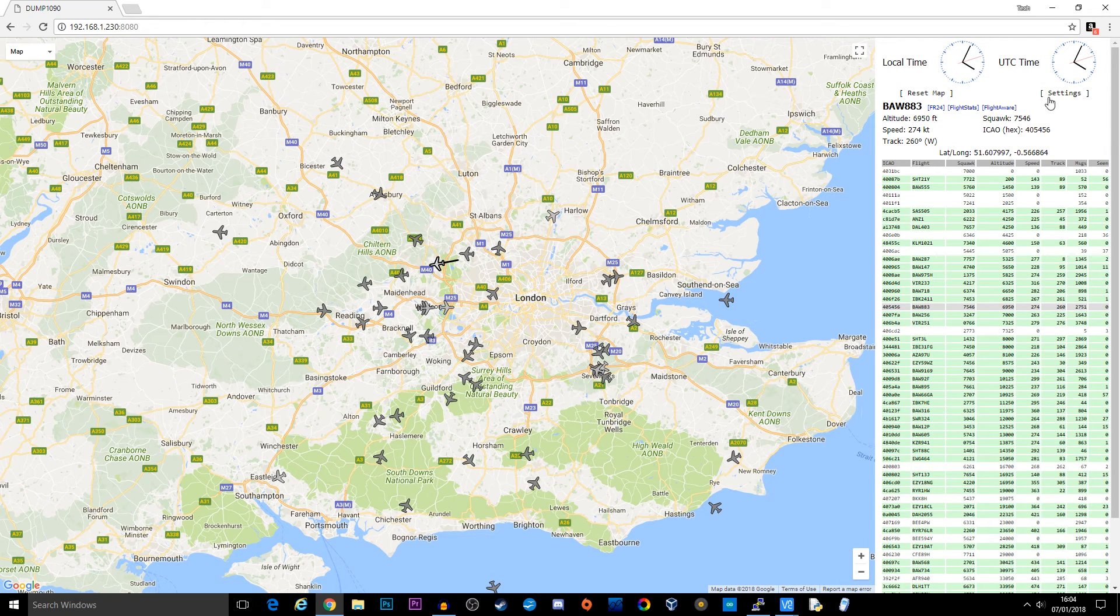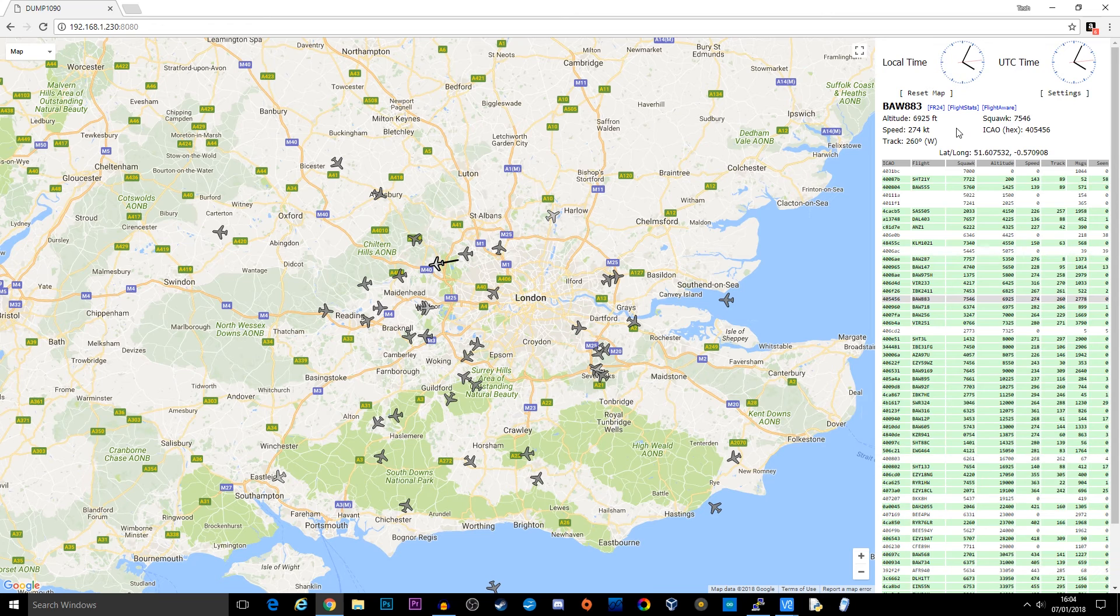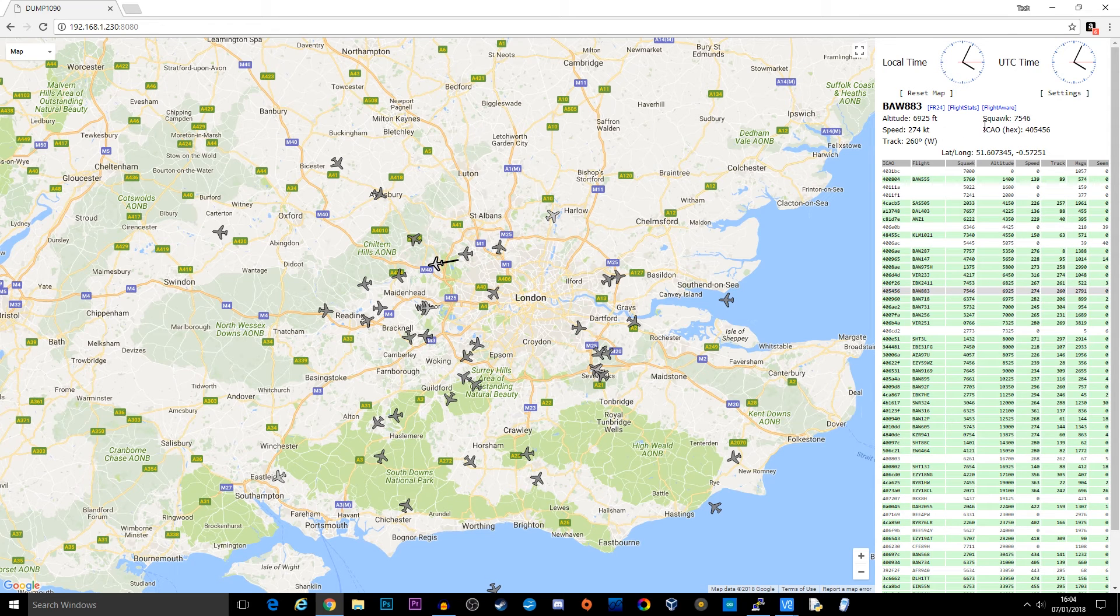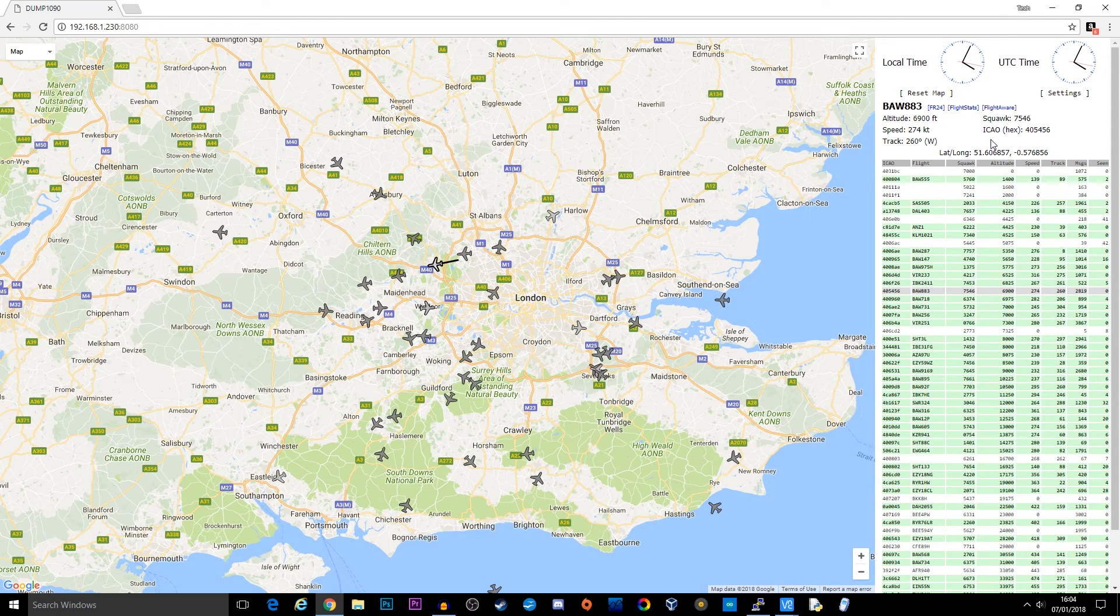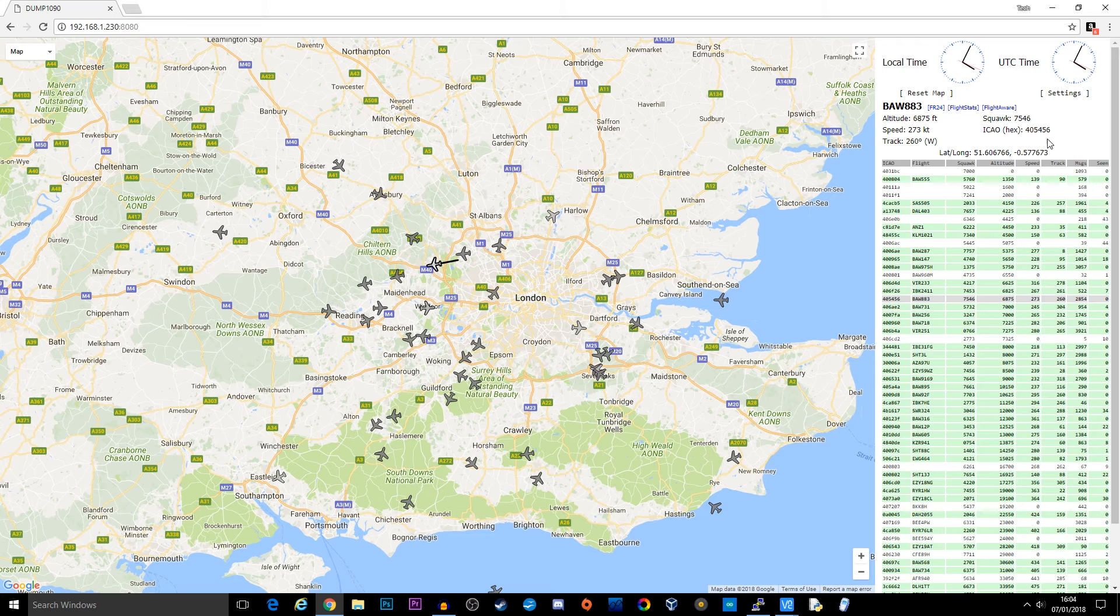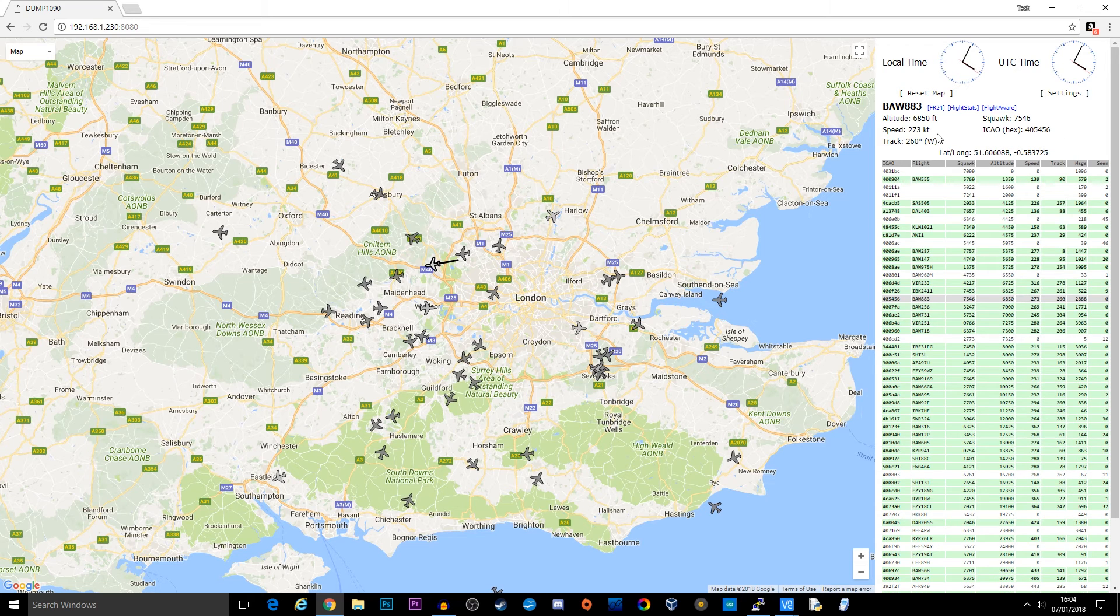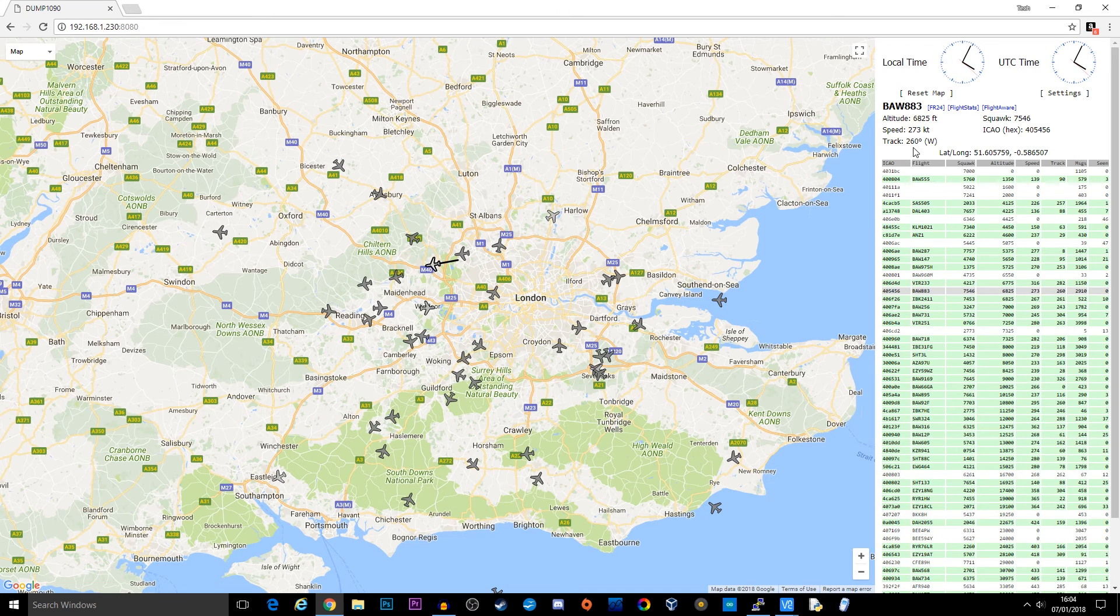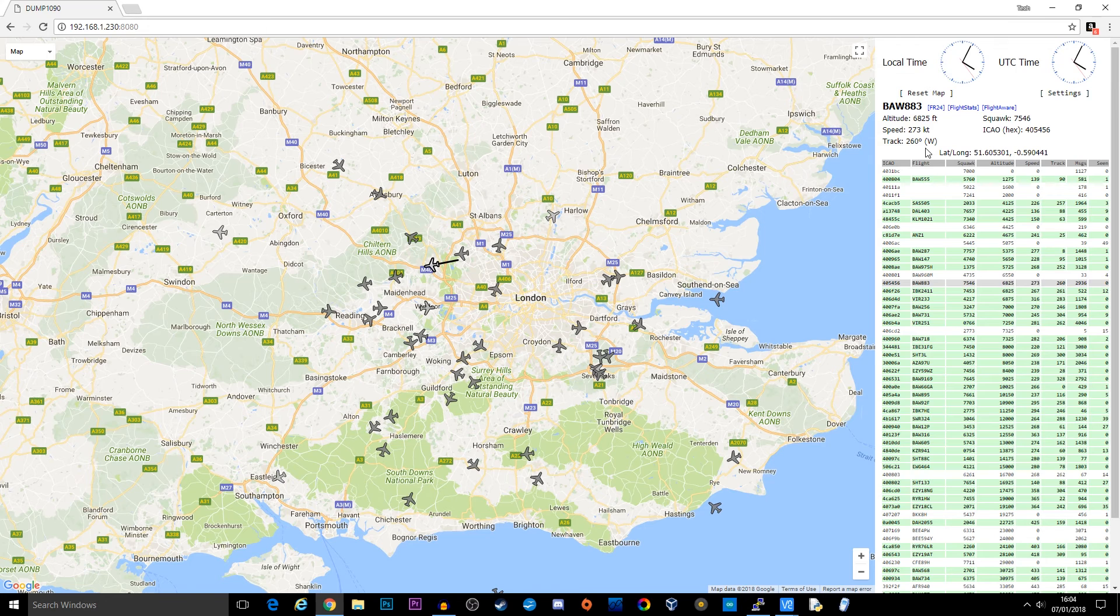On the top right over here we can see some more information. We can see the altitude, squawk code, its size, ICAO hex code, its current speed and the tracking, so the direction on which it's going. It also shows the latitude and longitude.